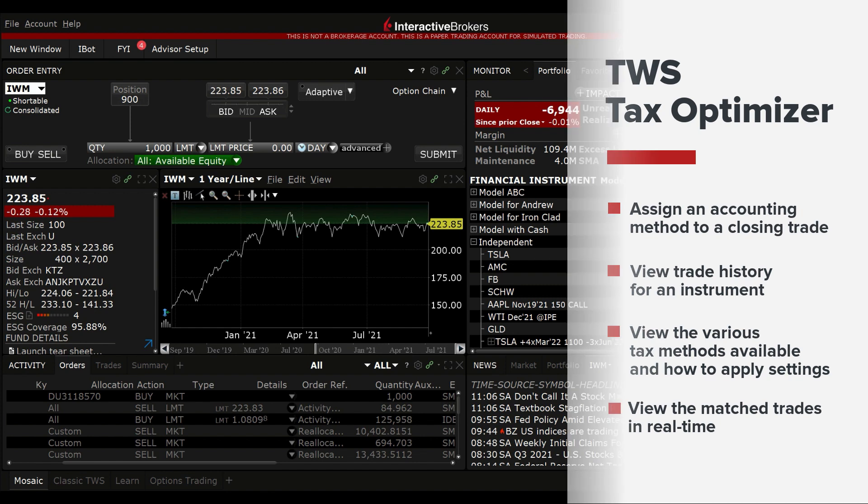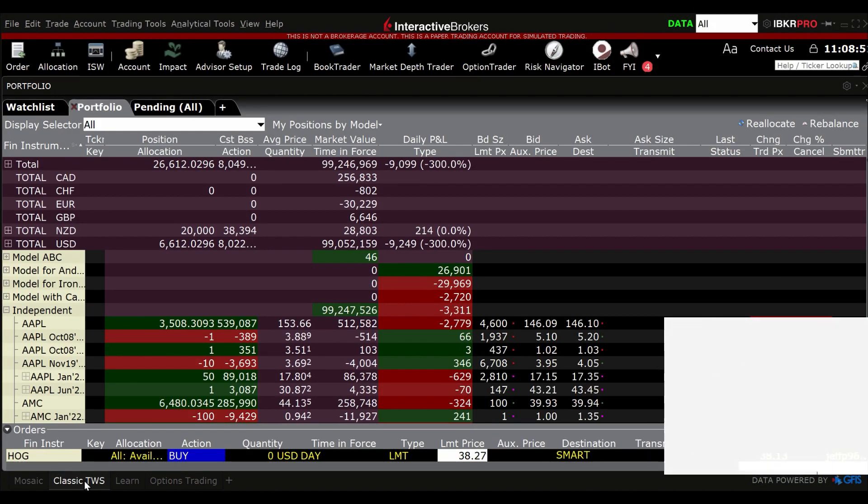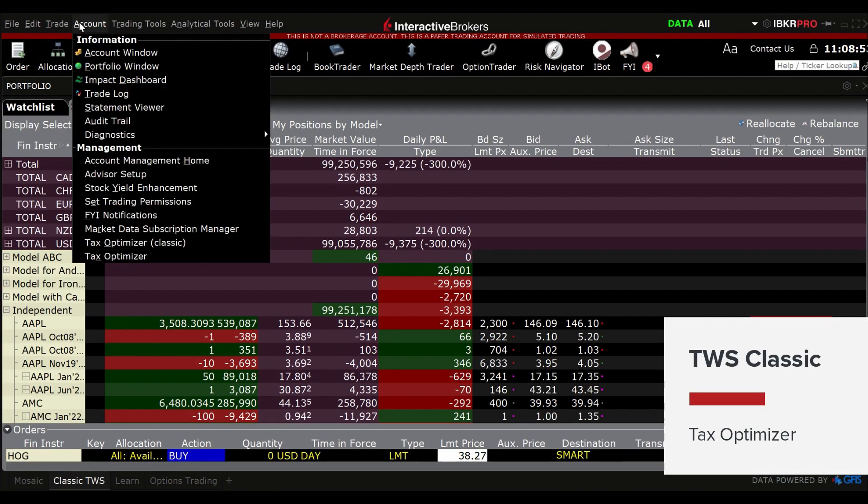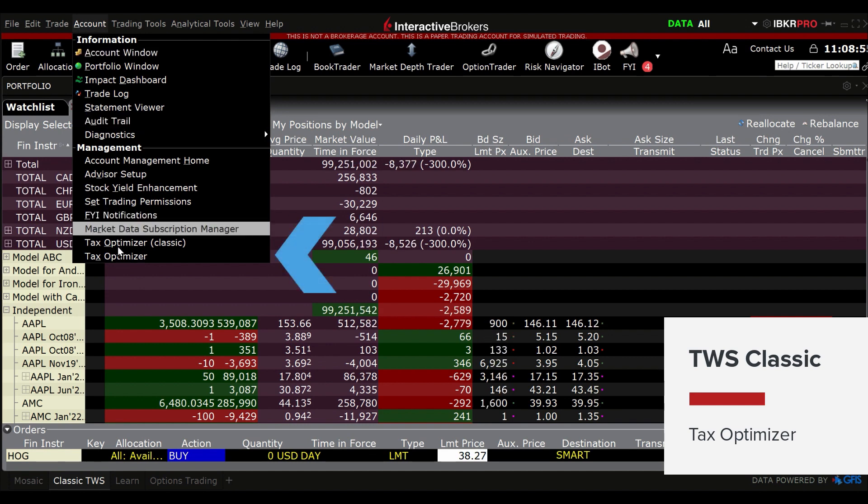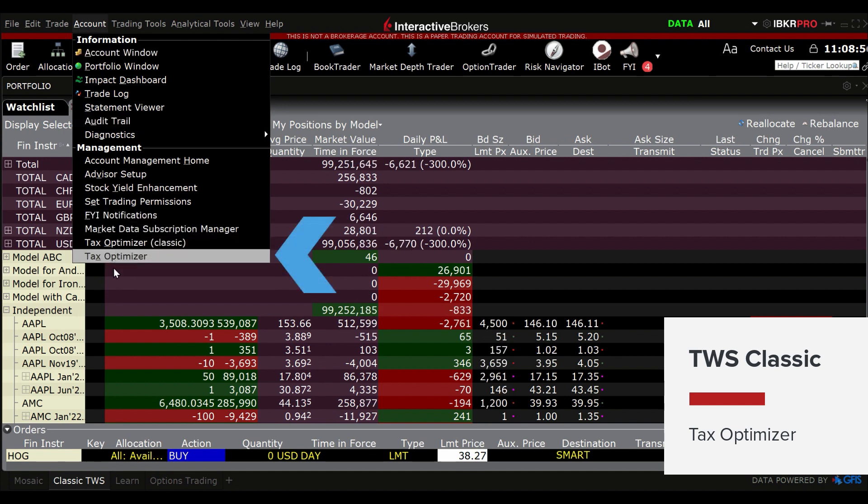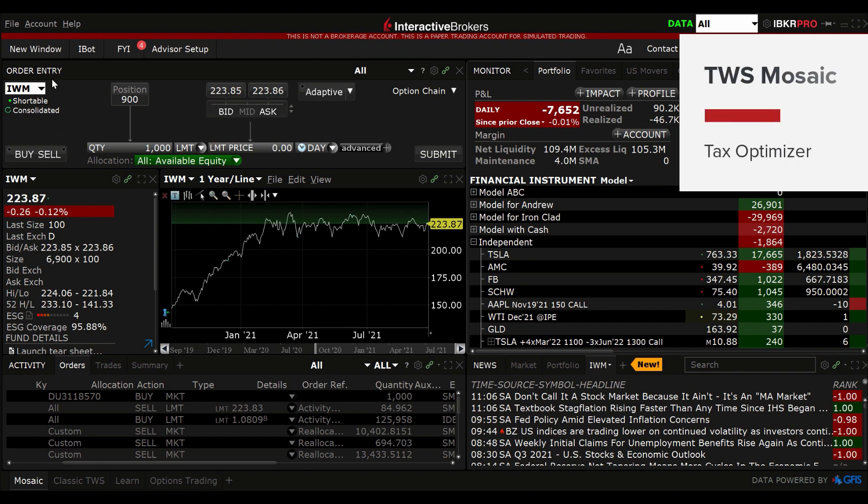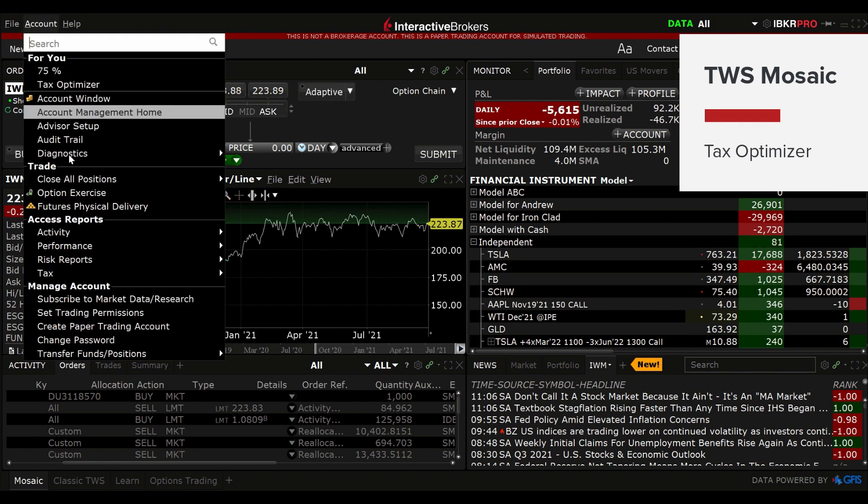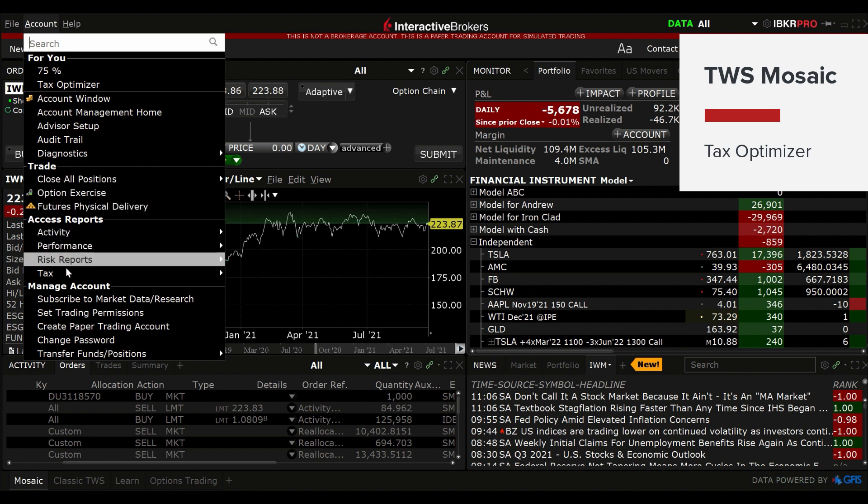In your portfolio window, in either the TWS Classic or Mosaic tab, look for the account navigation on the top left of the screen in the header. Left-click on the account navigation and on the drop-down menu, scroll down to Tax in the Access Reports area and click on Tax Optimizer.